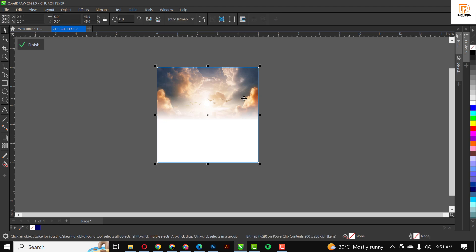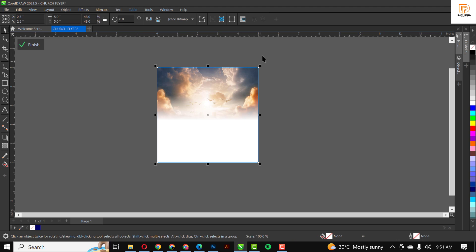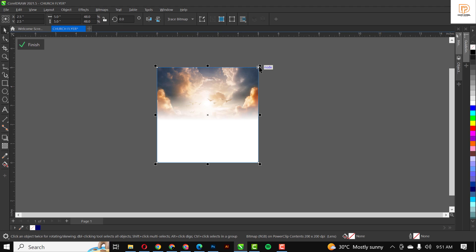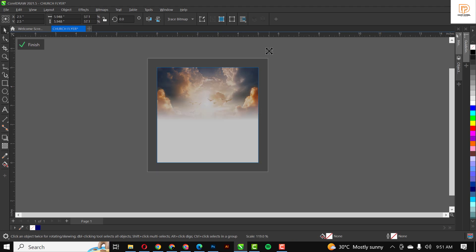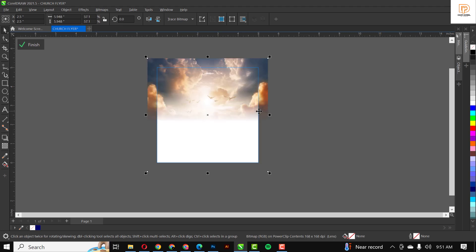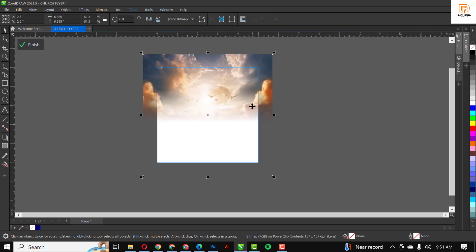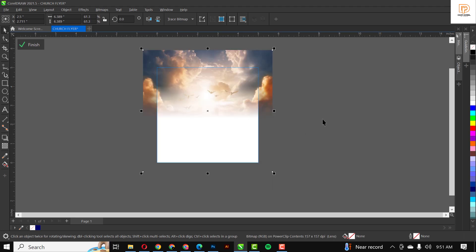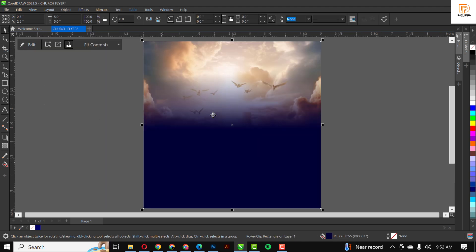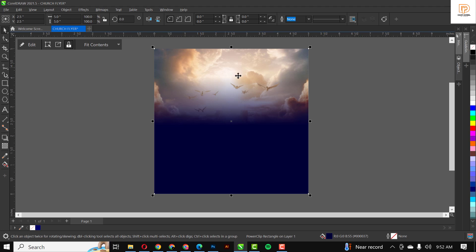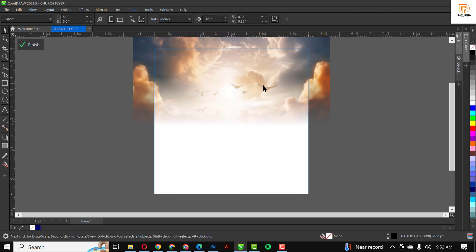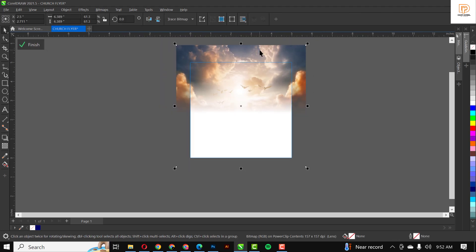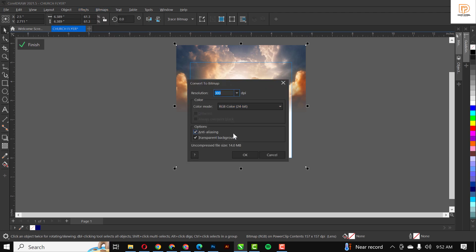Click on it to have access to it, then you can increase the size. Make sure you're resizing from the edge. Make sure you click on Shift. You can position this in place to have it just the way you want it.